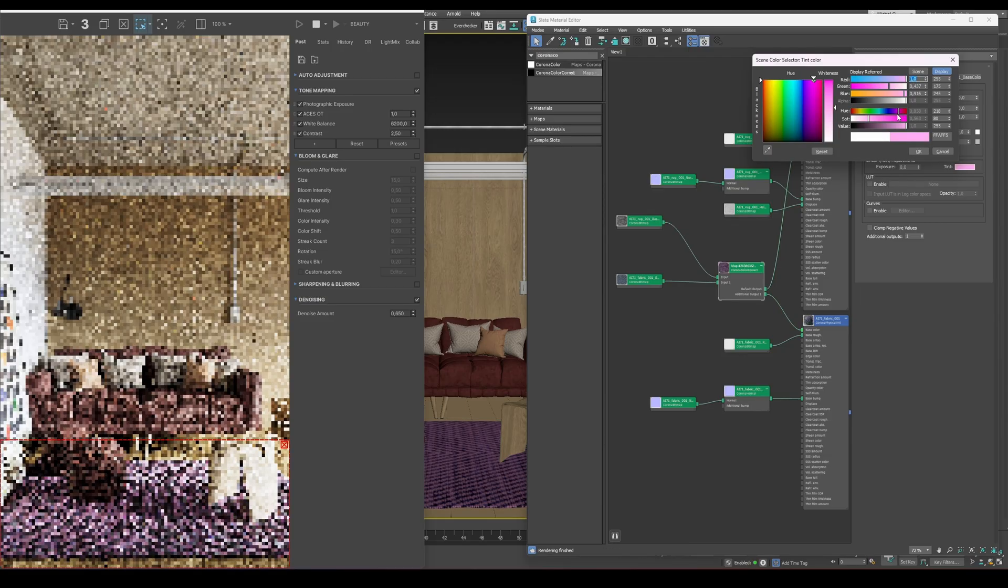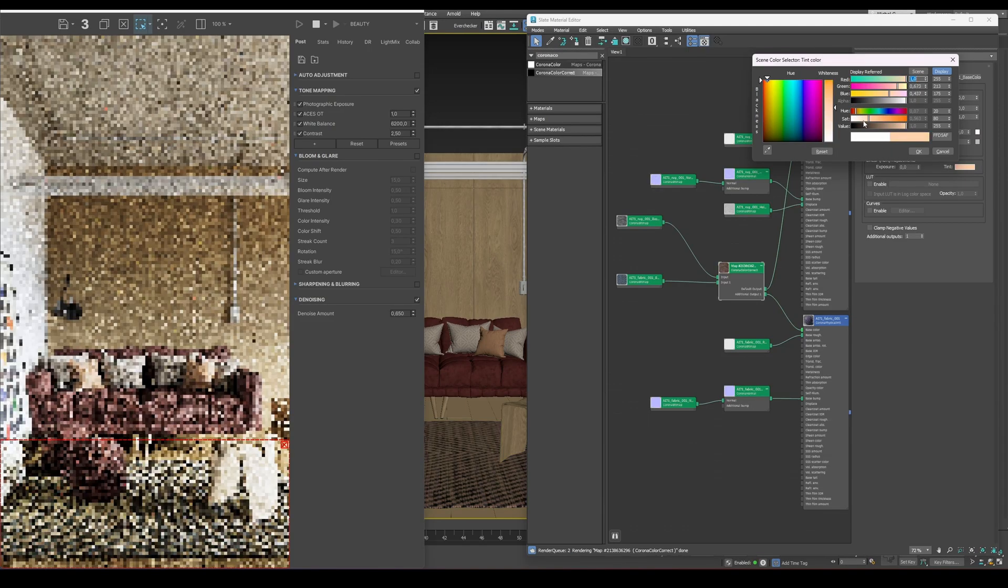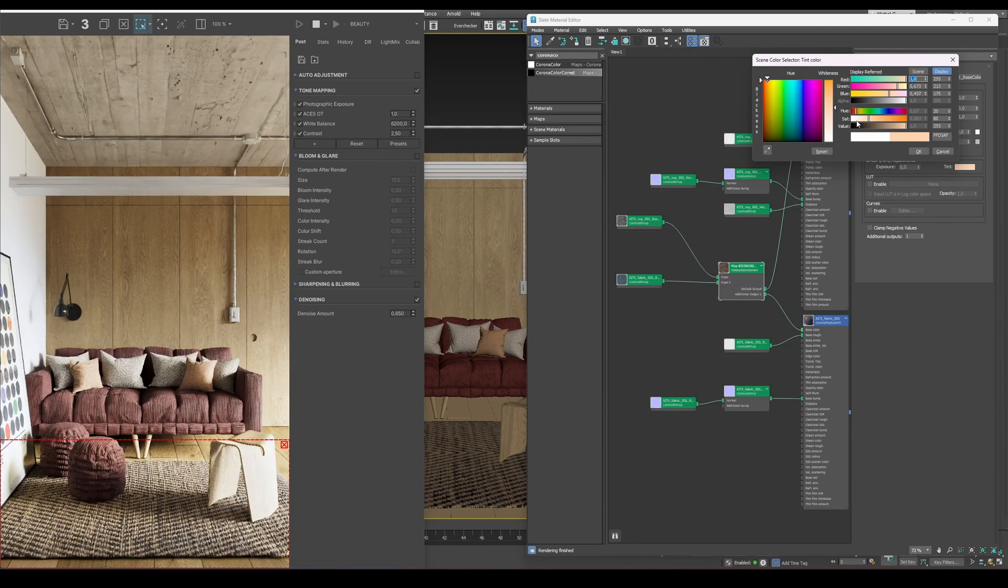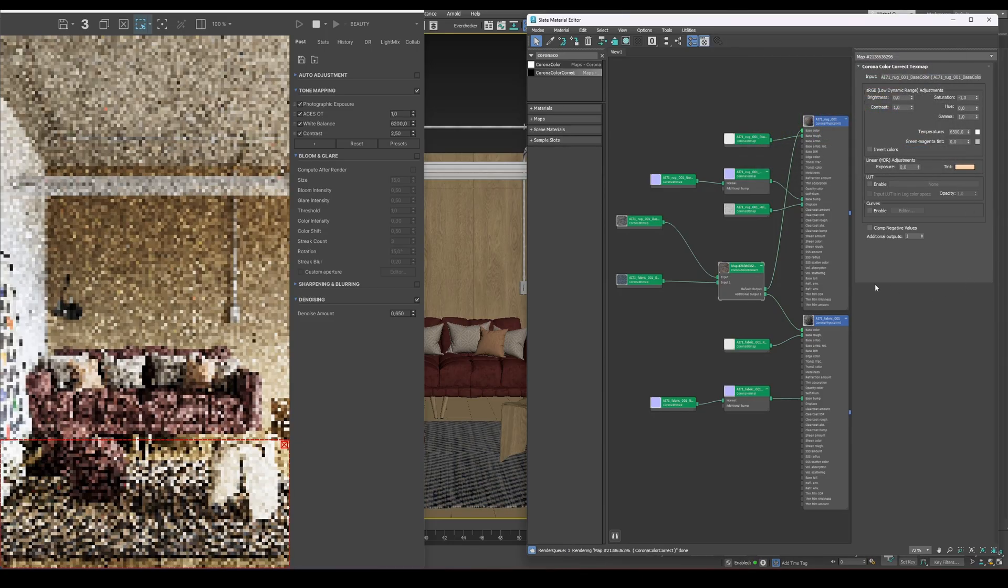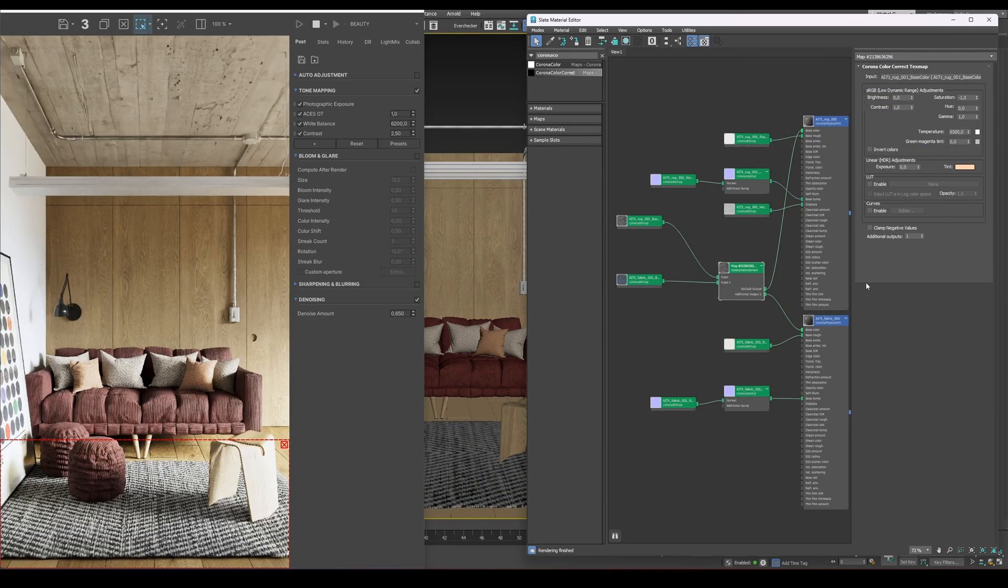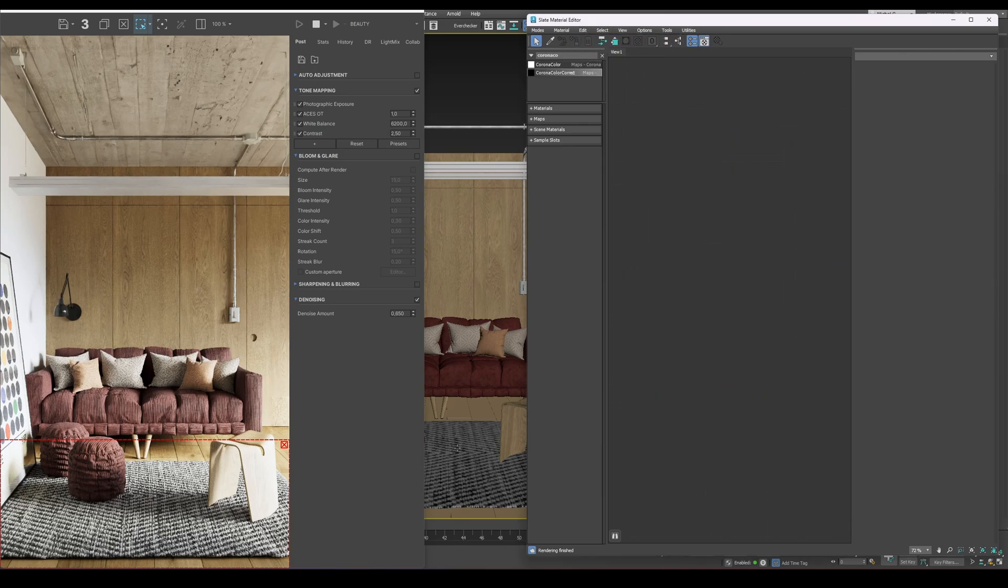Finally, keep in mind that saturation affects not only the bitmap itself, but also the tint color we added earlier. So you get full control over the material's appearance: fast, flexible, and all directly inside the material editor.